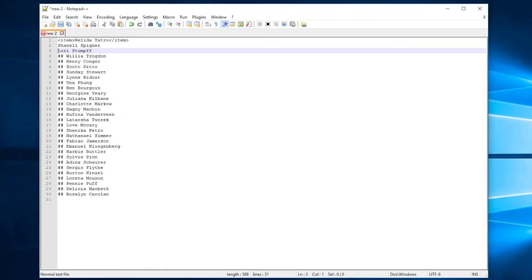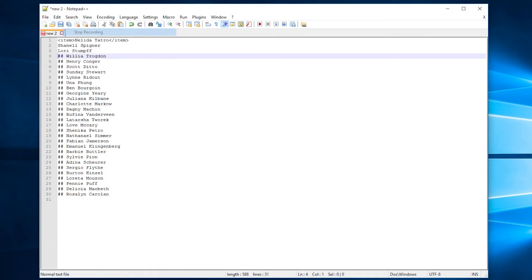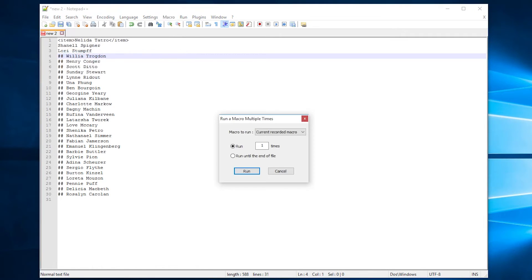However, that would not be enough to actually move on to future lines. So what I'm going to do now is hit down on my keyboard, which means the macro is now delete 3 times and then move down to the next line. Now we can go up to macro again, hit stop recording, and we can hit run a macro multiple times.